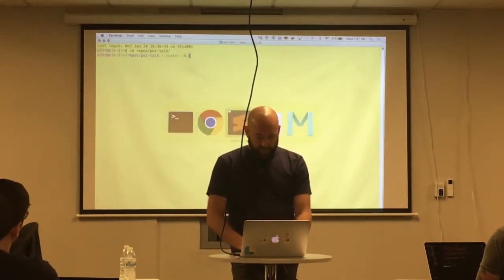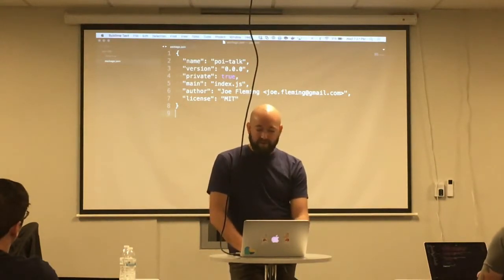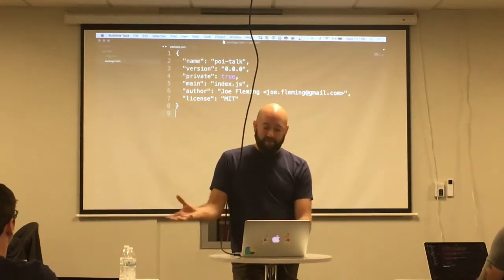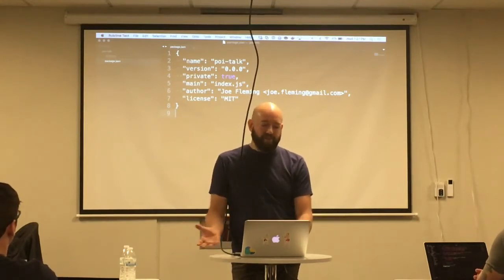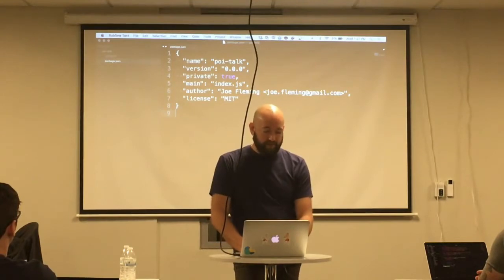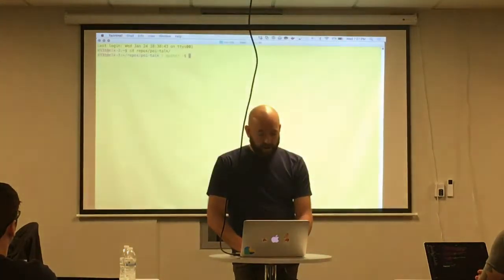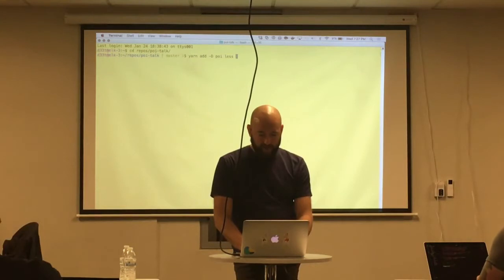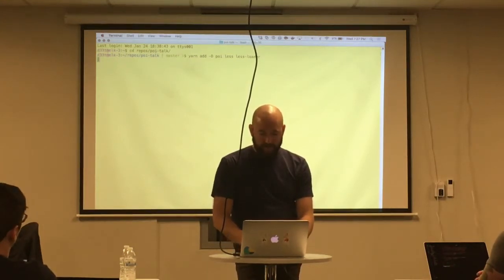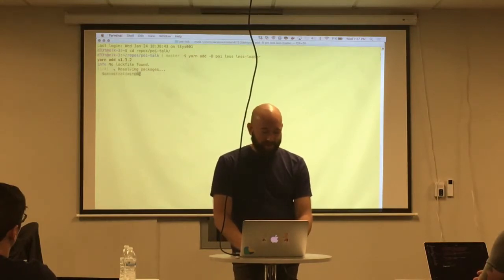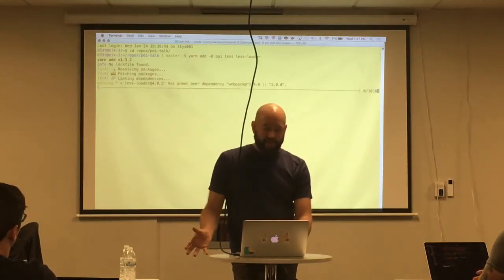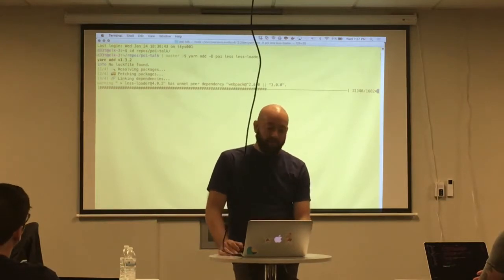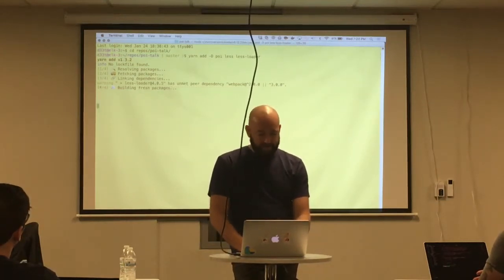So what we're going to do is just install Poi. I have this project set up, which is literally just a package.json file. I did a yarn init -y, which just answers yes to all the questions. There are no dependencies — basically just a name based on the folder, and some information pulled from my git account. What I'm going to do is add as a dev dependency the Poi package. I'm also going to load less and the less-loader. Poi is the only piece you need — we're installing it as a dev dependency because we're not going to bundle it in our build.